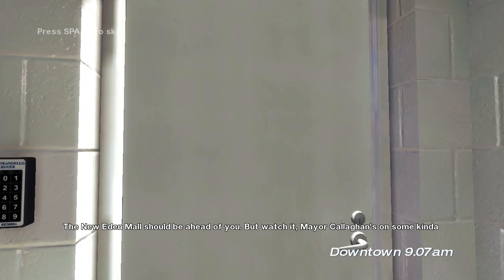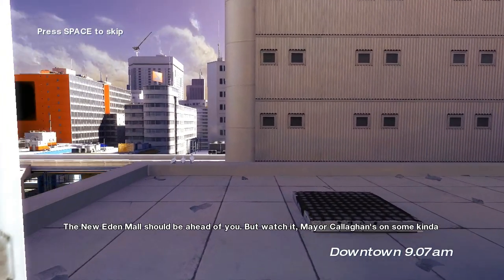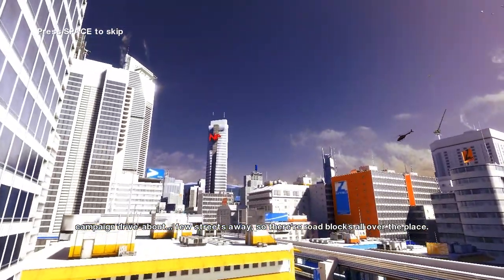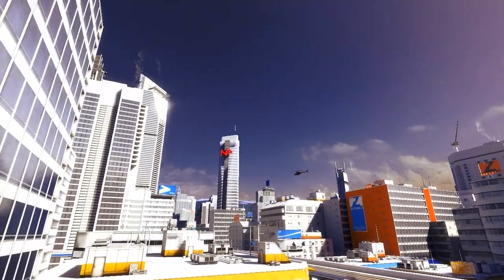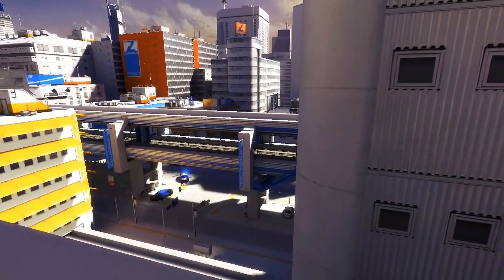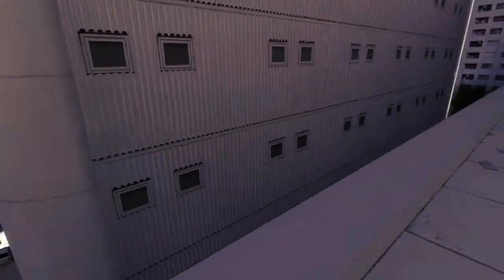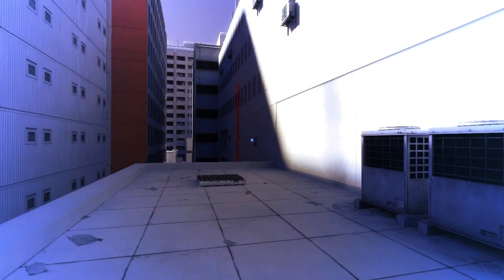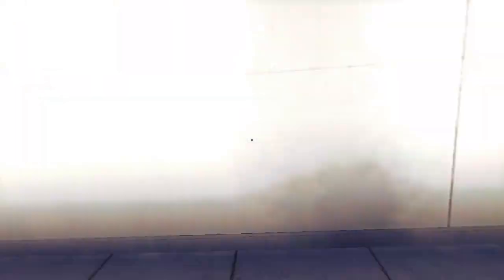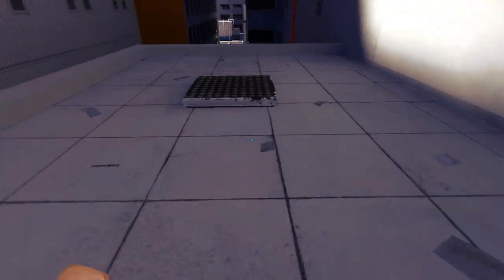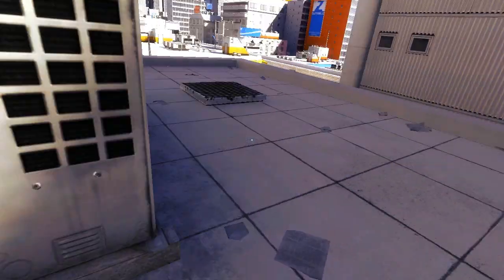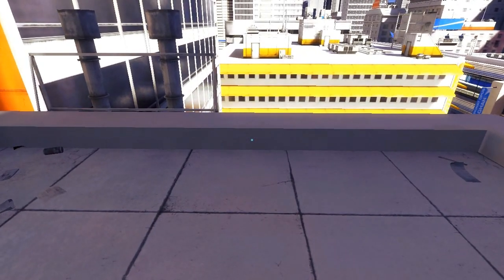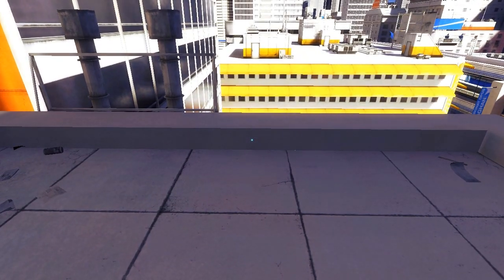Alright. The New Eden mall should be ahead of you, but watch it, Mayor Callahan's on some kind of campaign drive about a few streets away. So there are roadblocks all over the place. Well, that is going to be all for this episode. And I don't know what I just said there. Ignore that please. And thank you for watching. Rate, comment, subscribe if you, you know, want to see more videos like this, whatever, all that good stuff. And I will see you later. Peace.